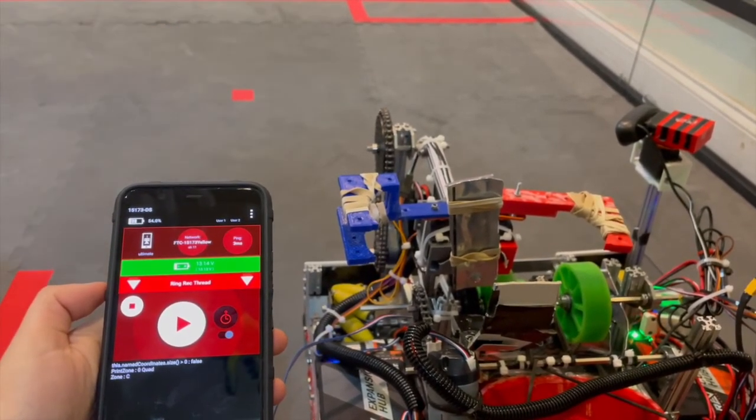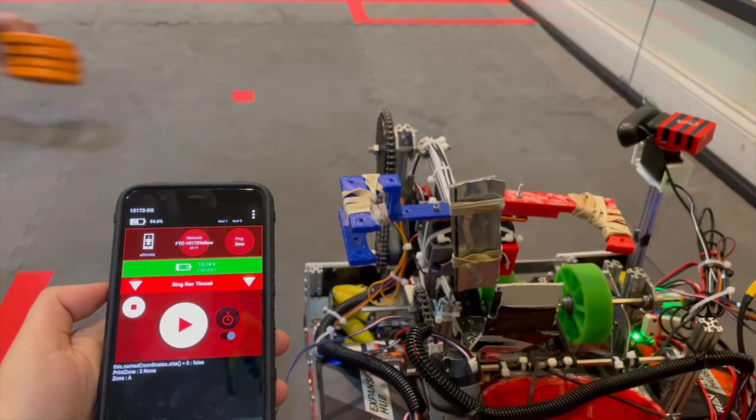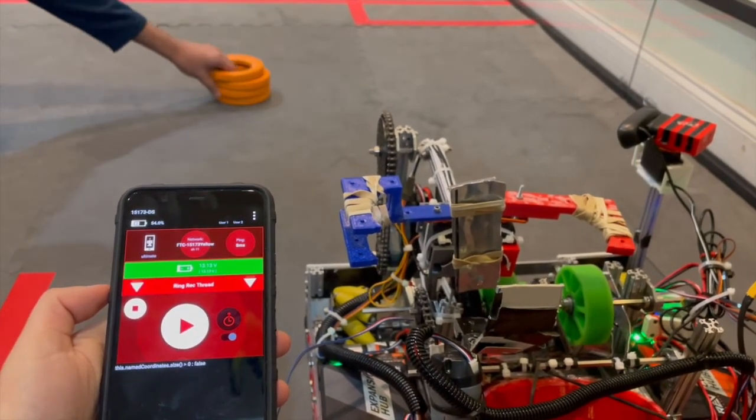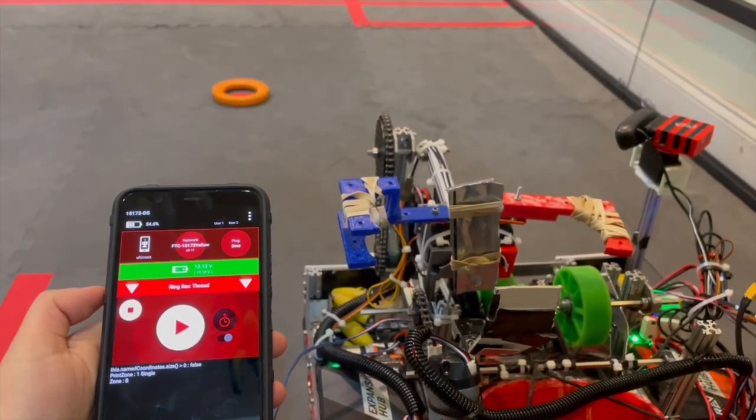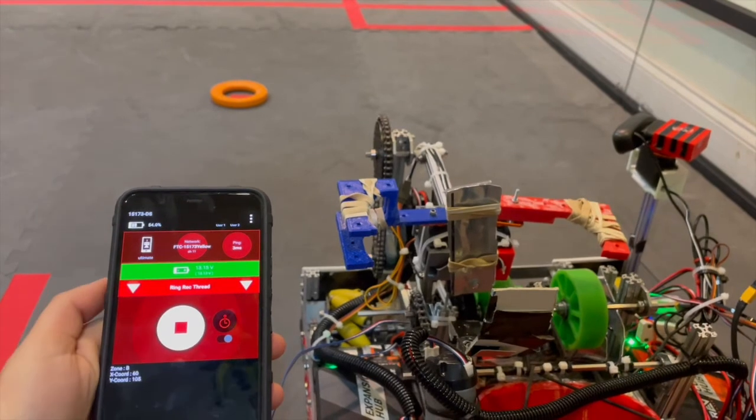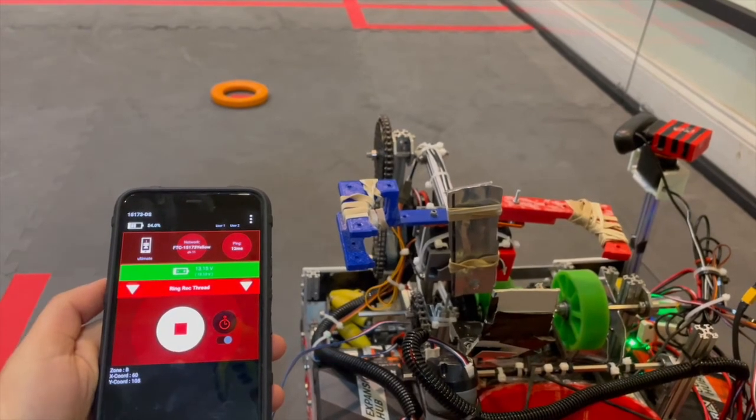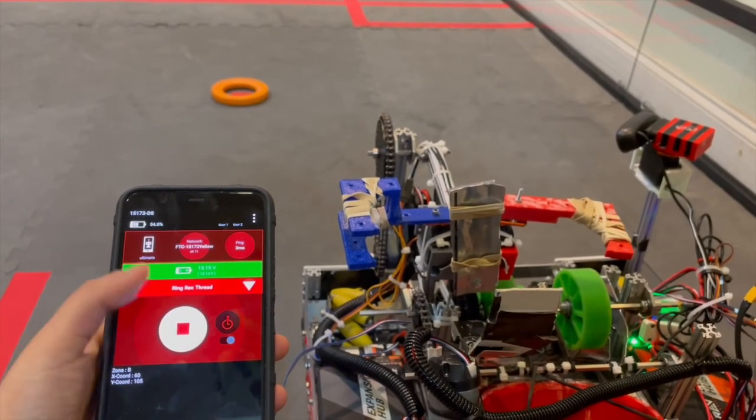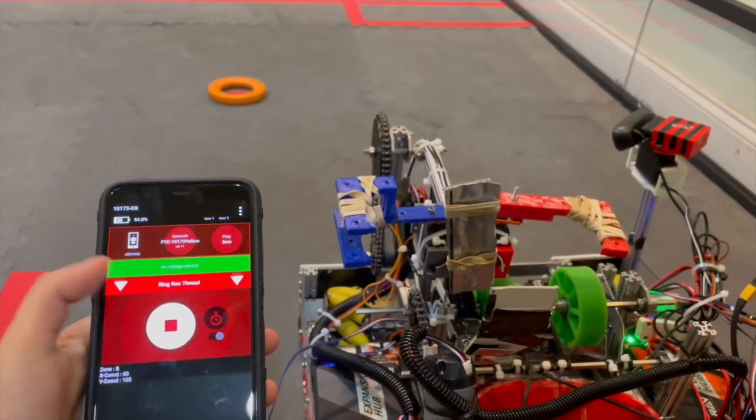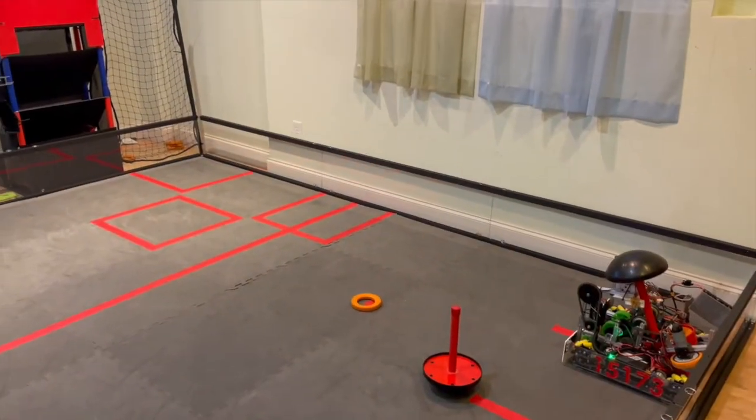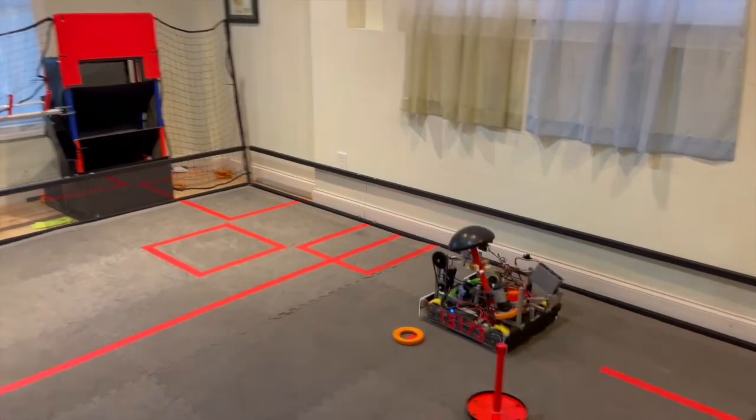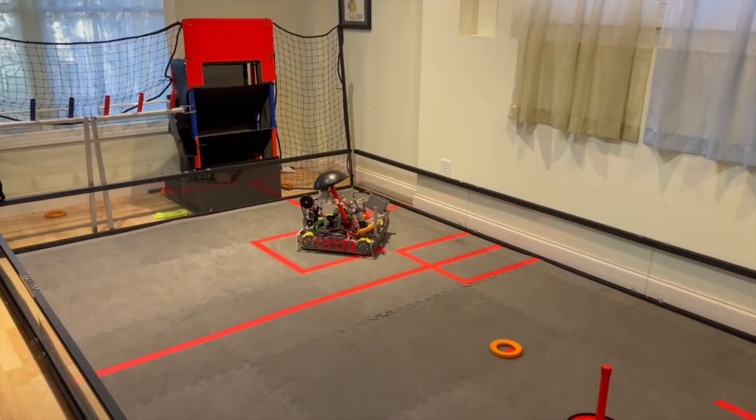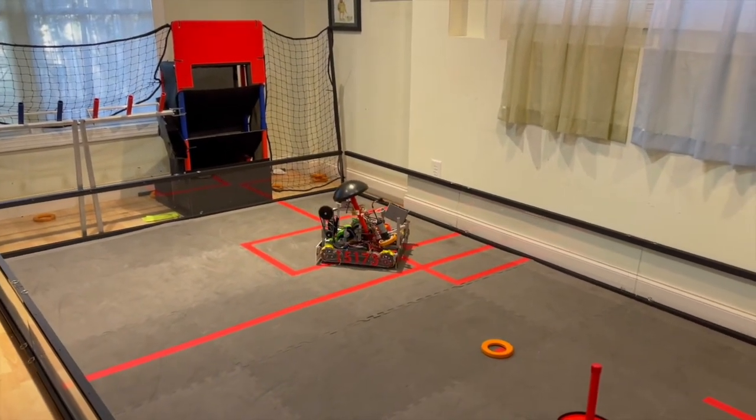Although the detector is fast, we wanted to be able to start autonomous immediately, so we decided to have the detection run on a thread during init. During initialization, the camera is constantly detecting what is in front of it. Once we hit play, the detector takes the last value and goes to that zone.